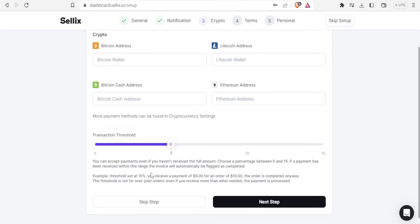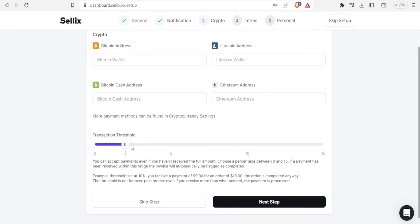For example a threshold at 10 percent you receive a payment of $9 for an order of $10. The order is completed anyway then the threshold is not for overpaid orders. Even if you receive more than what is needed the payment is processed. So that's how you use the transaction threshold.